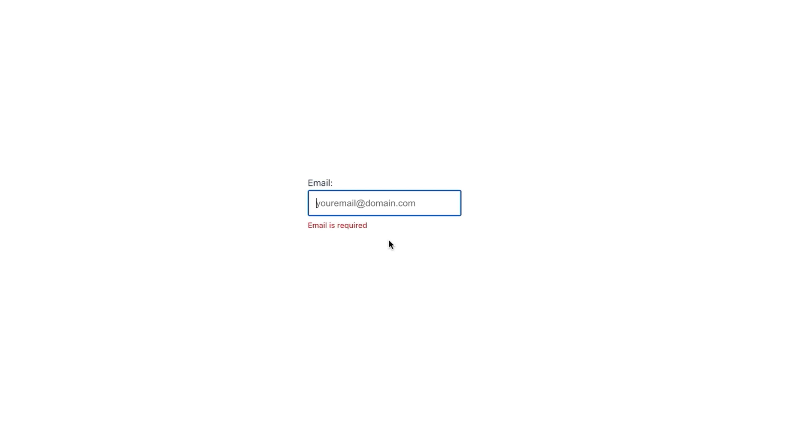Once we start typing, we see the please provide a valid email address error until we finish entering the valid email address.